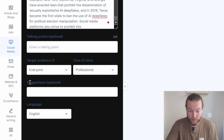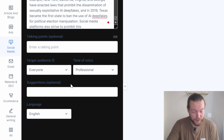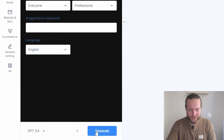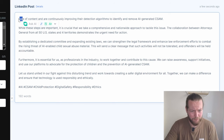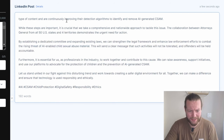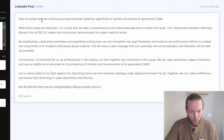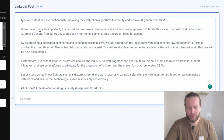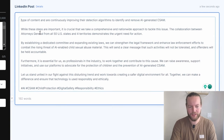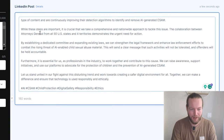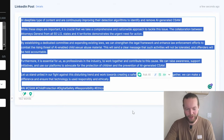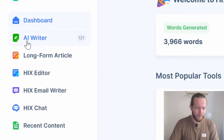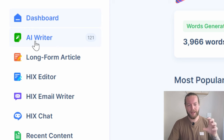Optionally, you can also enter a talking point, choose a target audience, and give suggestions. We're just going to use it straight out of the box and click generate. The first sentence wasn't written that well, so you can always click on edit and edit right here in the browser. Then you can copy and paste and share that to LinkedIn. So that was some of the features of the AI writer.